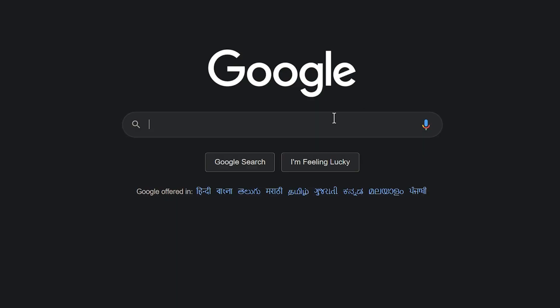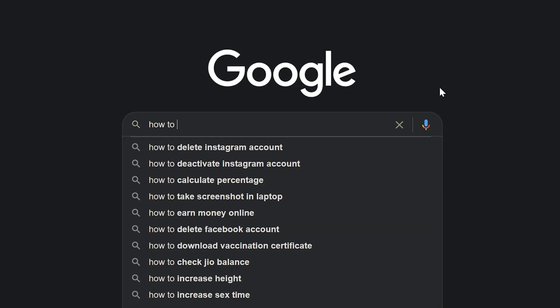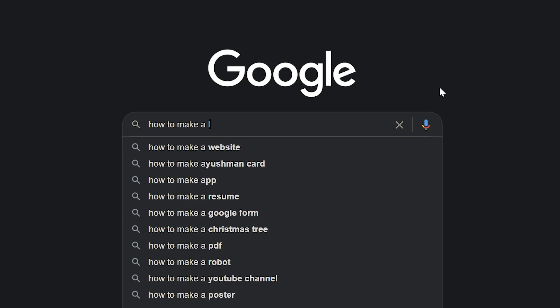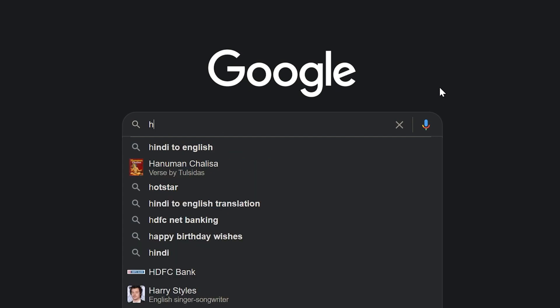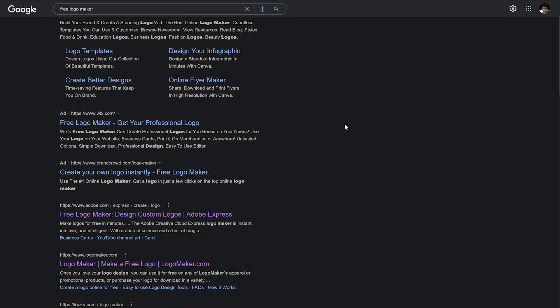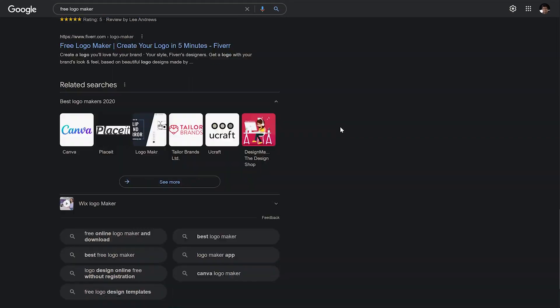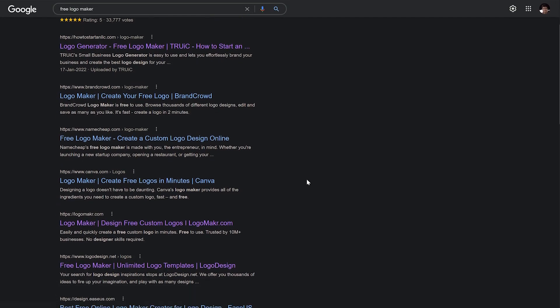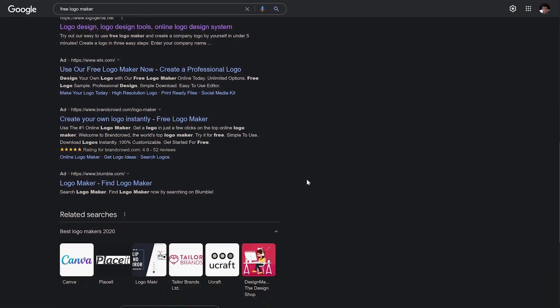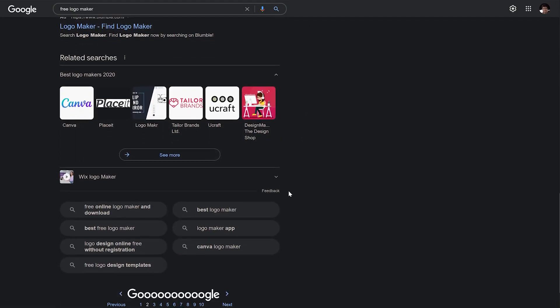In today's video, I'm going to show you how you can create a beautiful looking logo for your website or your brand for free. If you've ever searched for a free logo maker on Google, you've been bombarded with options because there are hundreds of different logo makers available. So the question is not how to find a logo maker, but how to find the right logo maker for you.